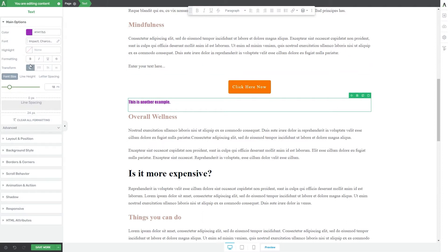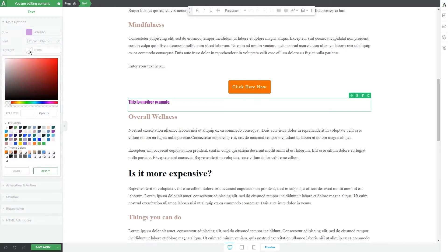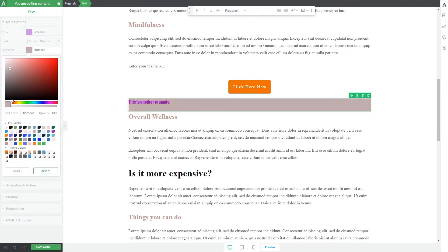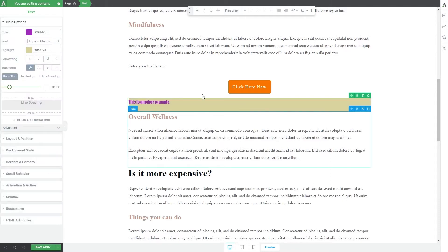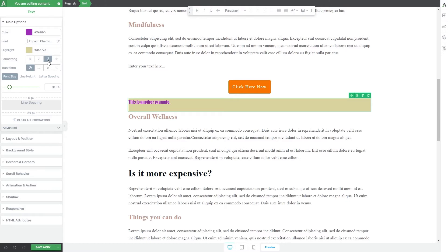Next comes the highlight color, which is basically the background color of this text element. By default the text has no background color, but if you want to change that, all you have to do is click on this color box and then using the color picker choose a highlight color. After choosing one, click on apply. Next you can format the text — you can use the bold option, the italic one, underline the text, or use the strikethrough option. You can also access these options from the panel options as well.